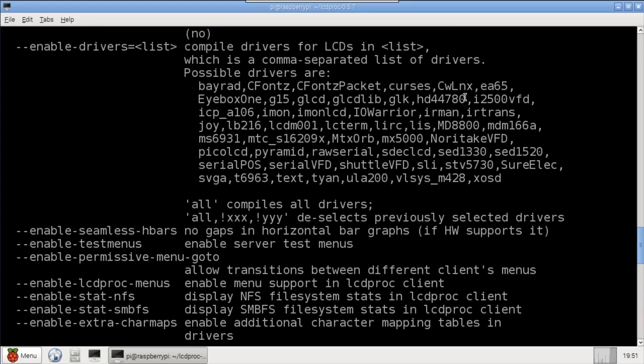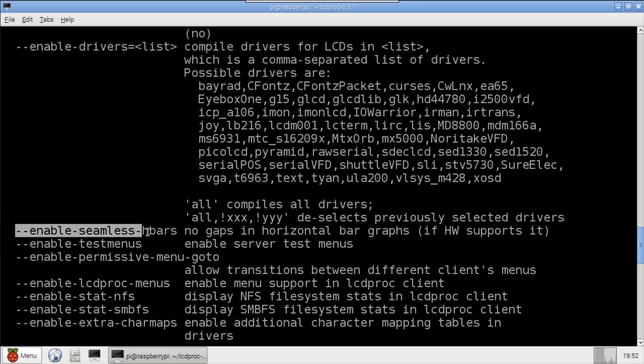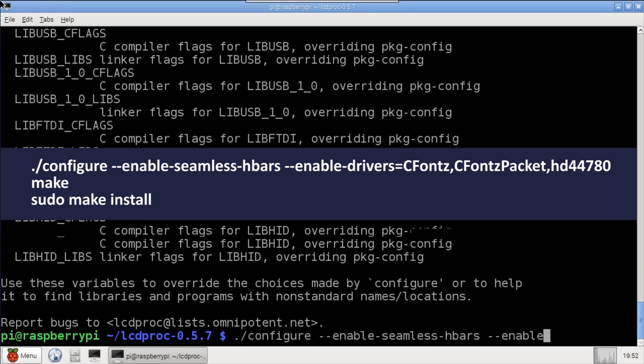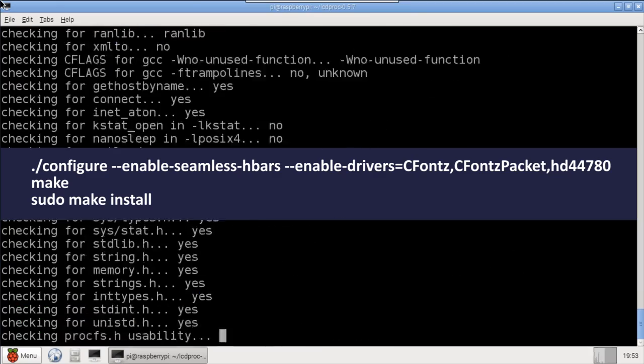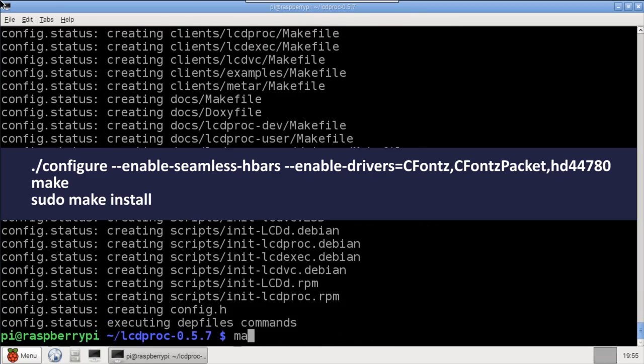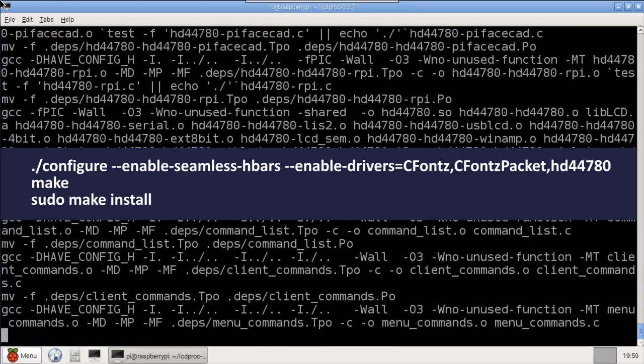The latter allows connecting an LCD display directly to the Pi's GPIO. Also, there's an all option if you want to install every driver. The Enable Seamless H-Bars argument allows horizontal bars to be drawn without gaps, assuming your display supports no gaps. After configure, use Make and Make Install. I sped up the video because this takes a few minutes.